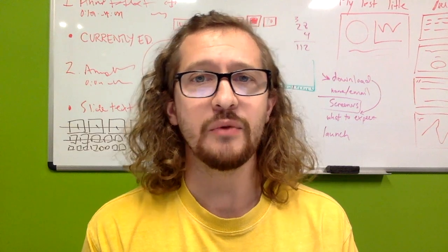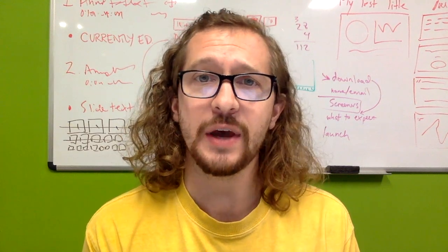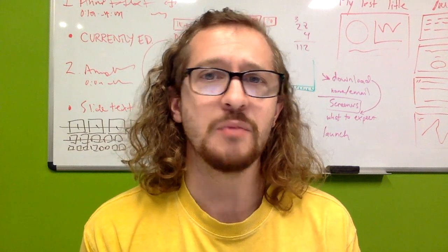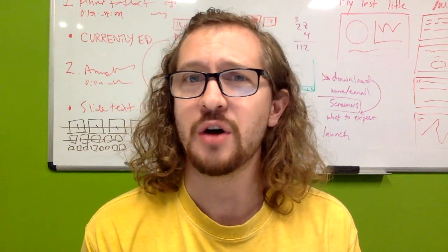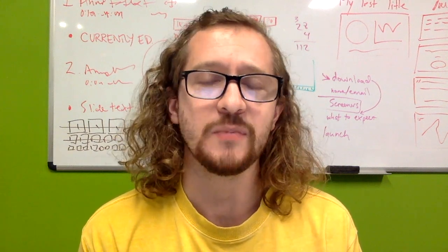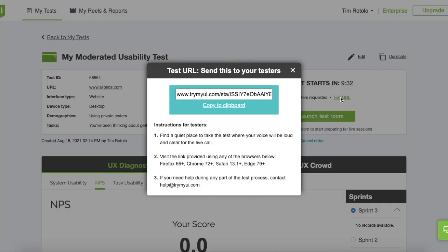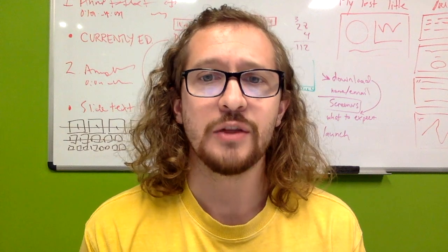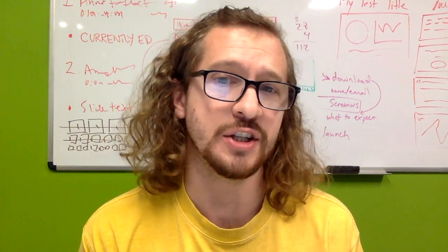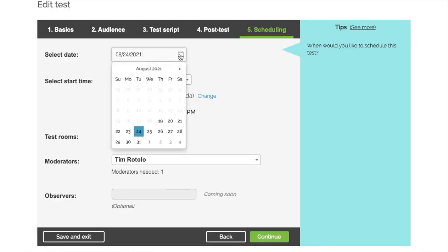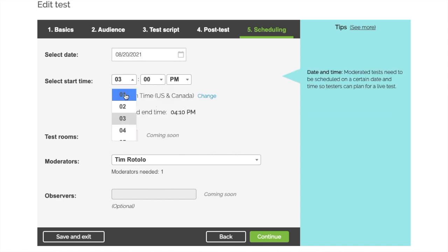With TryMyUI moderated testing, you'll be able to test with our panel or with your own recruits. The moderated sessions all happen directly through the browser, so no download is required. If I'm using my own testers, I'll just send them a link and tell them when to join. If you're testing with TryMyUI's panel, the recruitment to build the tests happens on demand.